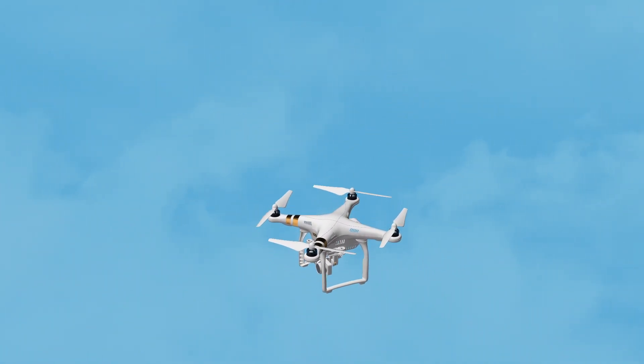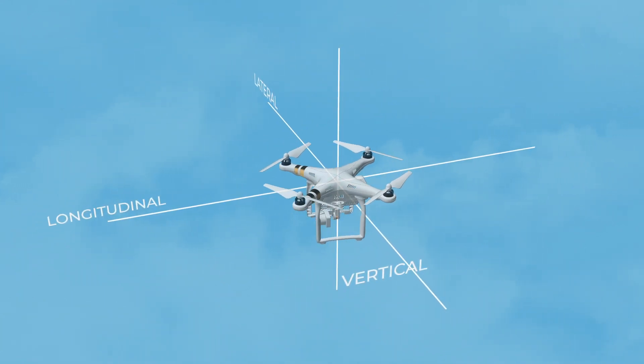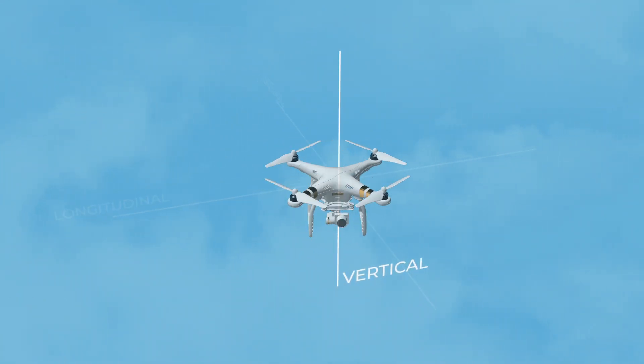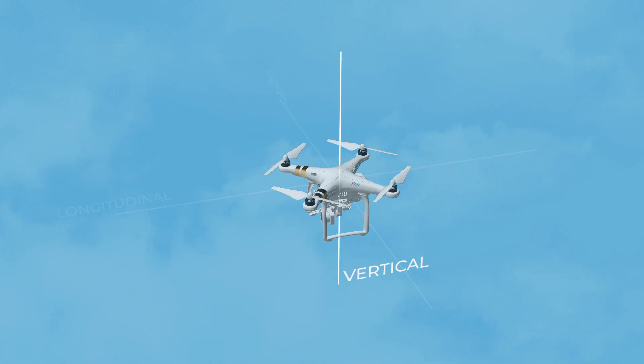A rotary drone can also turn 360 degrees around its vertical axis without the need for any forward motion.